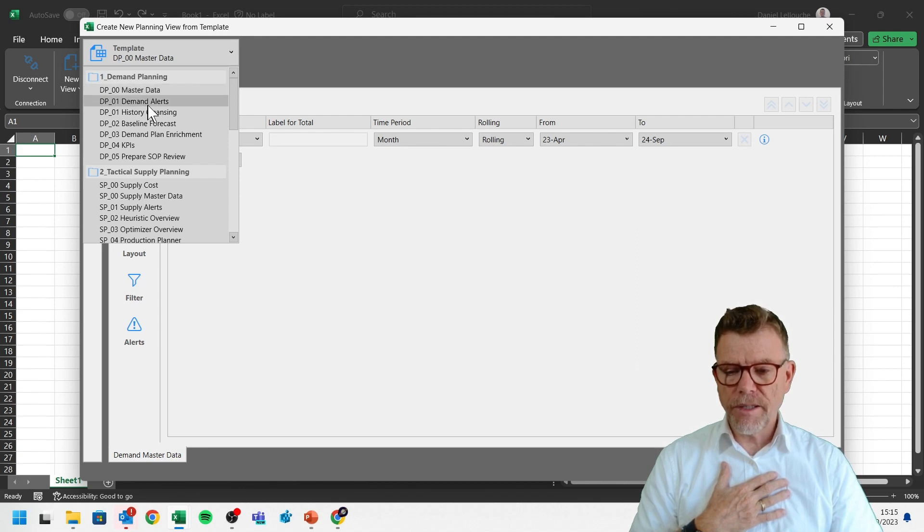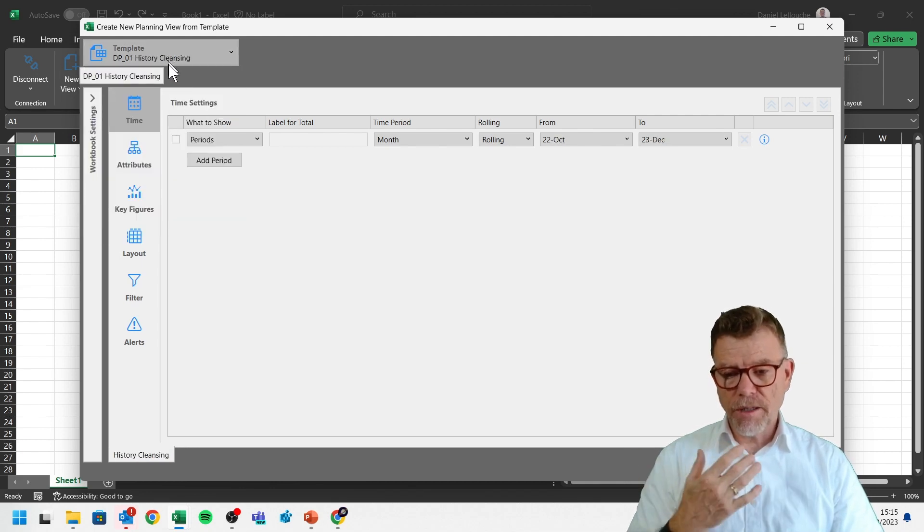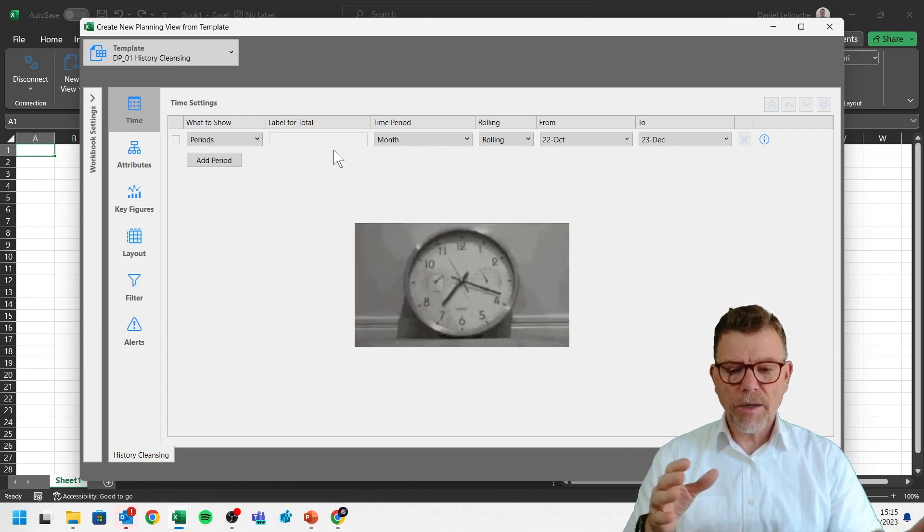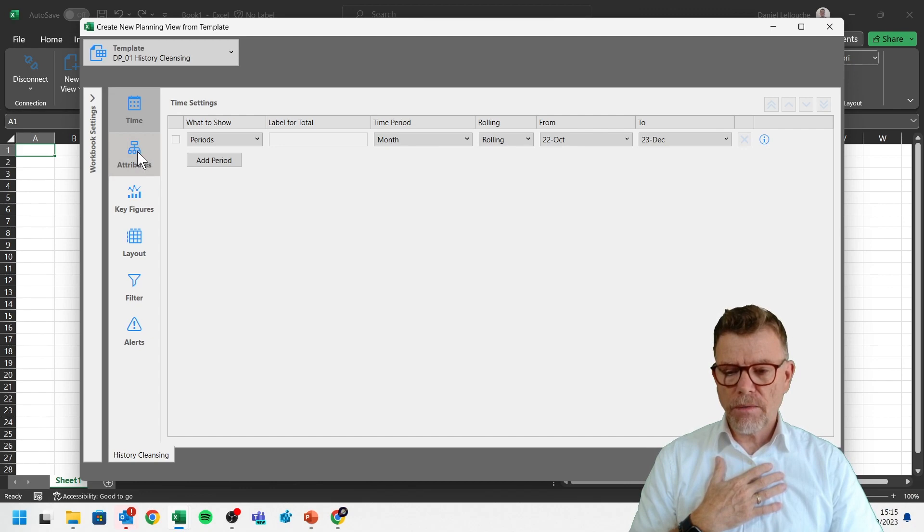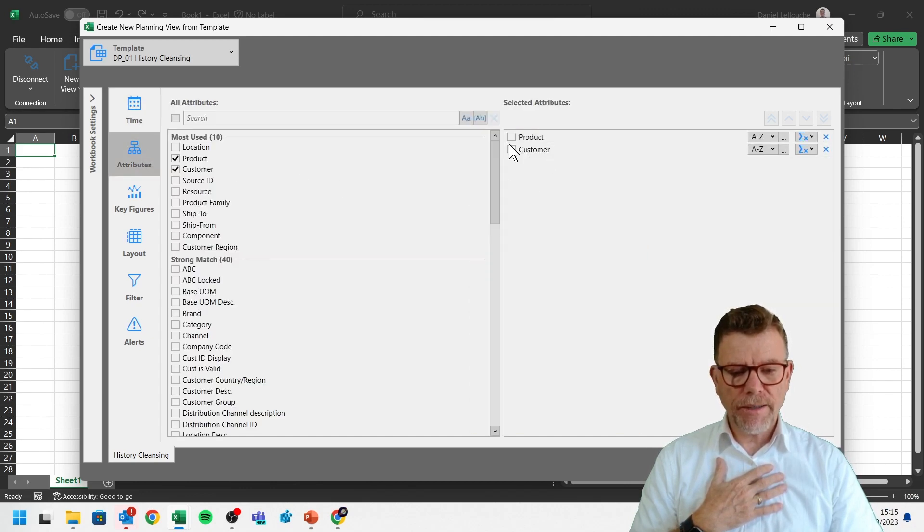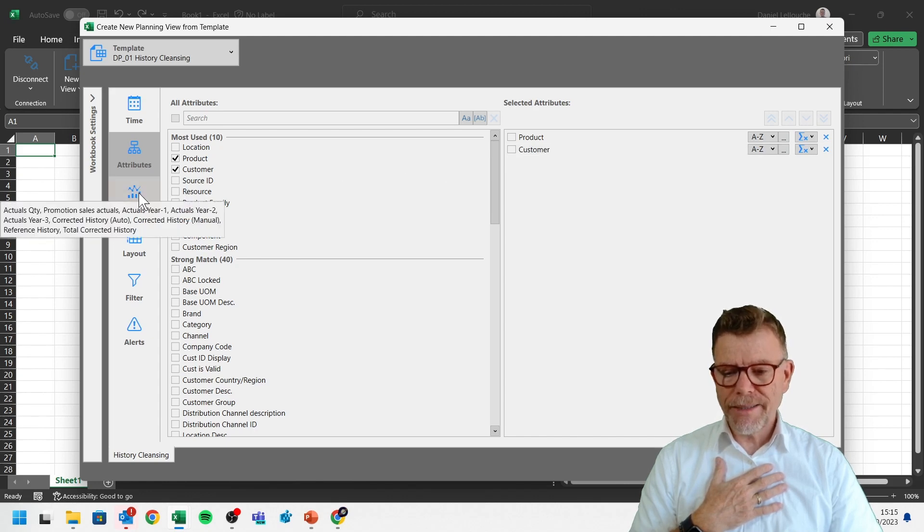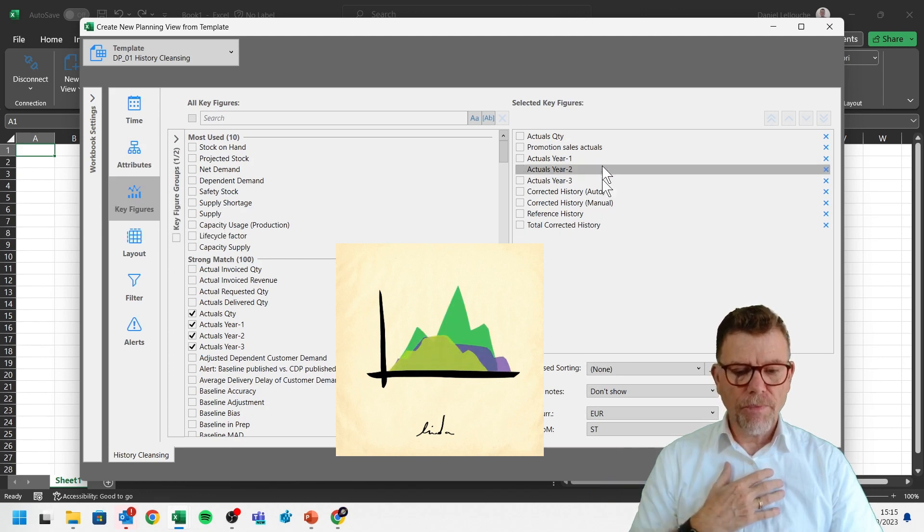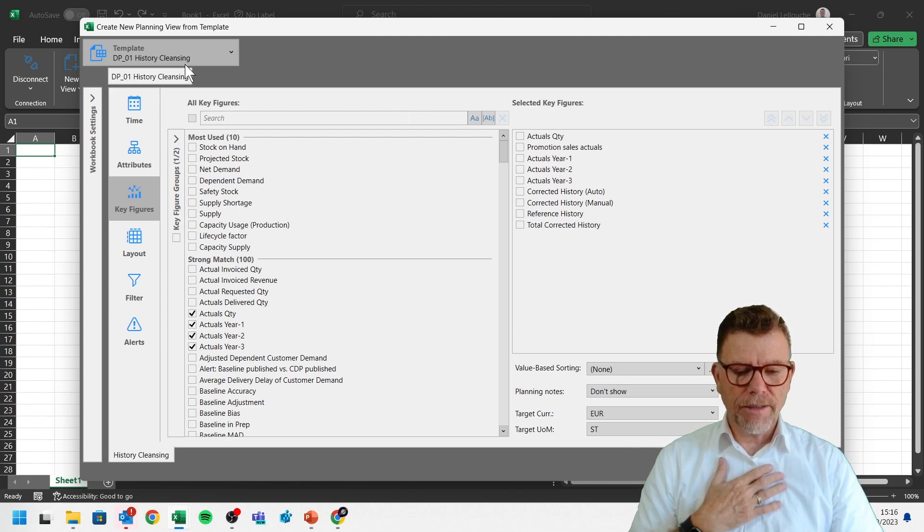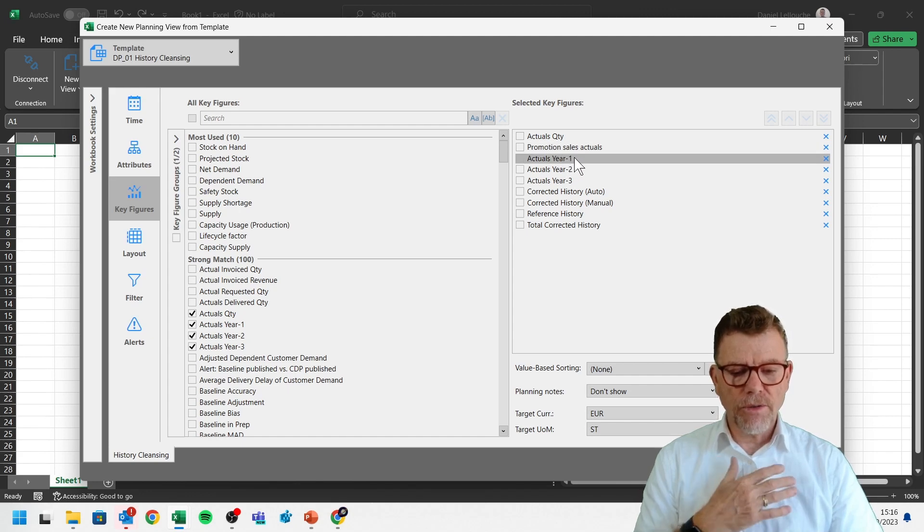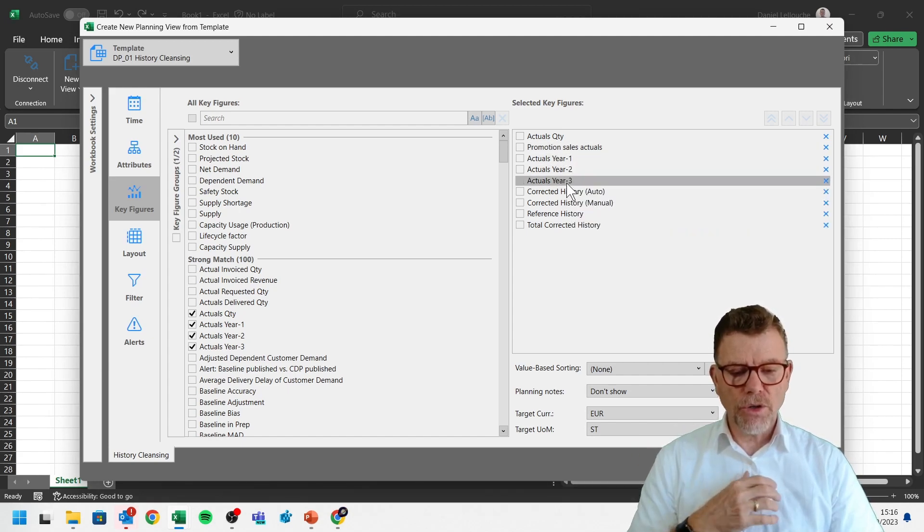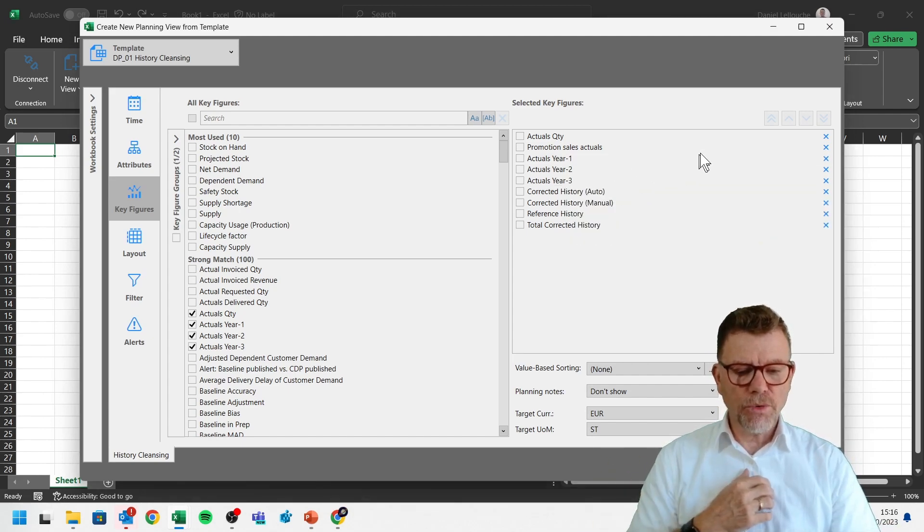So for instance, we've got some templates dedicated to historical cleansing, for instance. So if I do so, then a template and even a planning view is made of a definition from the time axis. How many periods do I want to see? What are the attributes, the business attributes I want to display the data against? Here, currently, I say I want to see everything about product and customer. And which explicit data do I want to see? Which key figure? And you see here that because it's the history cleansing template, it's all about cleaning history, meaning the actuals, then the actuals of promotion, then the years, the shifted actuals by one year, two years, three years in order not to slide left. I mean, horizontally too much.